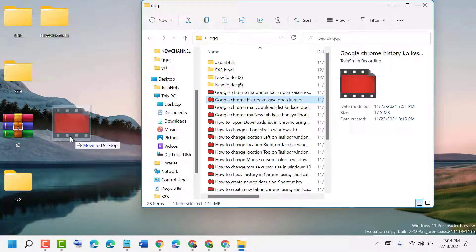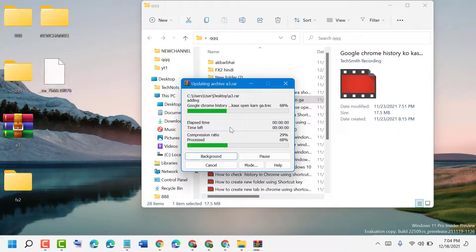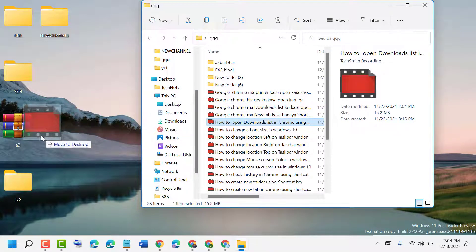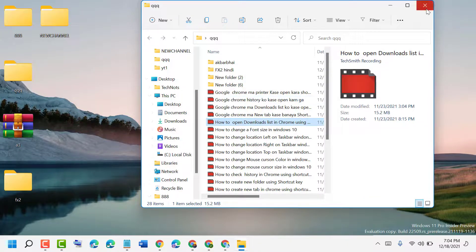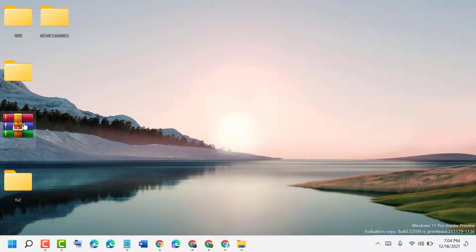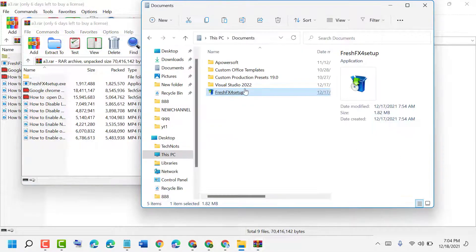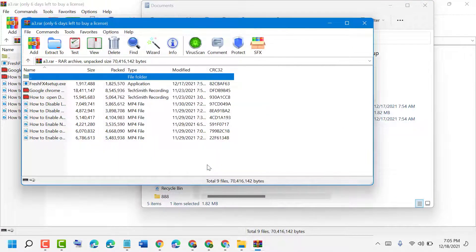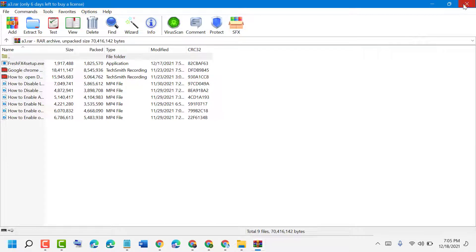So drag and drop like this. Another way is to double click on the archive, then drag and drop the file here. That's it. So like this, guys, you can add an existing file to an archive. Thanks for watching.